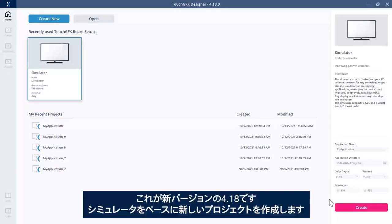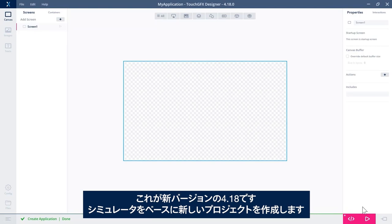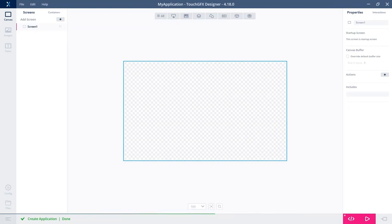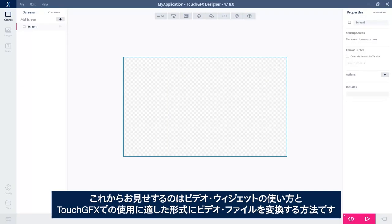I have here the new 4.18, and I'll just create a new project based on the simulator. What I'll show you is how to use the video widget, how to interact with it, and how to convert a video file into the right format to be used in TouchGFX.